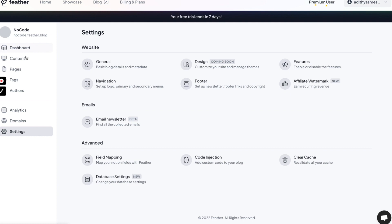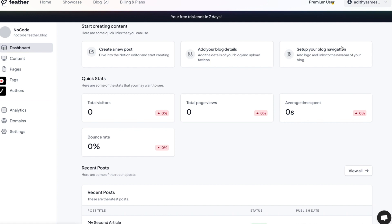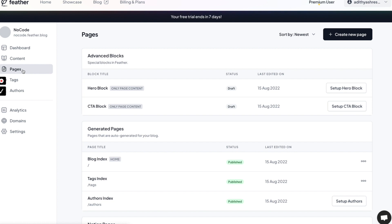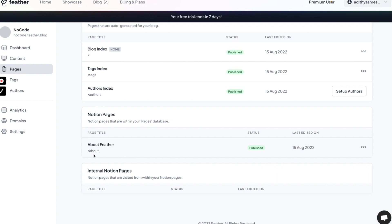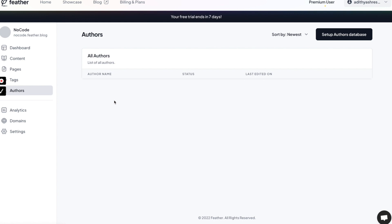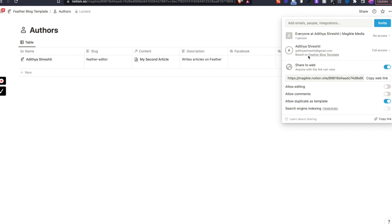Under the dashboard you'll be able to create a new post, add blog details, set up blog navigation, and manage content — which is pulled in from the Notion database we mapped. You can also create posts from here or the other way around. This shows the pages, tags, and authors. The tag we created directly on Notion reflects within Feather.so. I'll try remapping to confirm the name shows correctly.